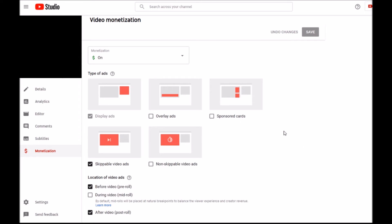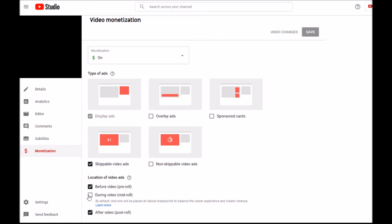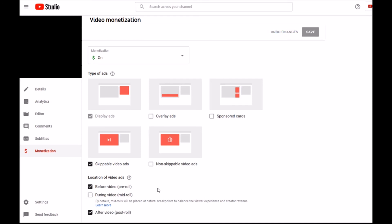You have to go video by video. Basically you just scroll to your channel videos and check which ones are longer than eight minutes. You have to open each video, go to Monetization for that video, and then uncheck 'During video mid-roll' and check it manually, or you may want to manage the mid-roll. But if you don't want this, uncheck this.